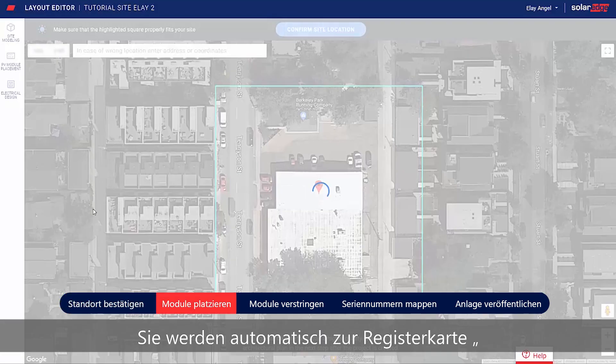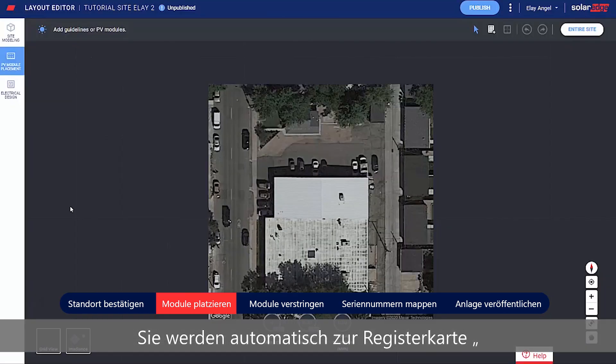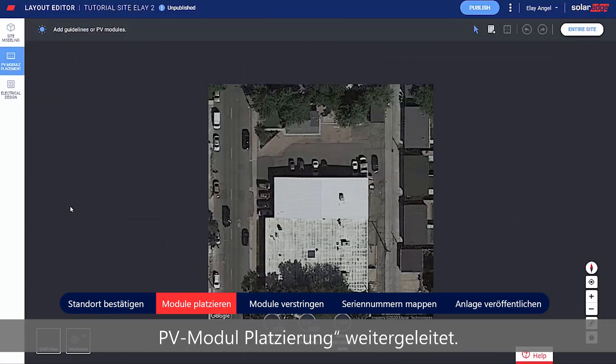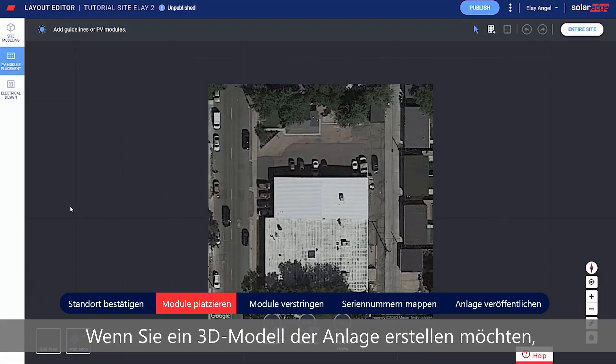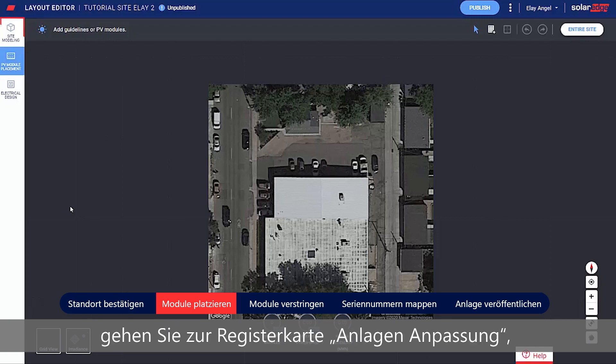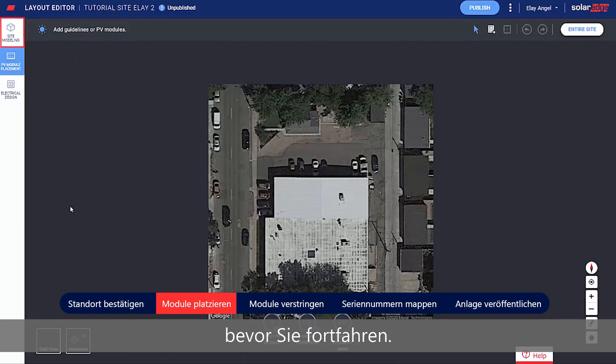You're automatically taken to the PV Placement tab. If you'd like to create a 3D model of the site, go to the Site Modeling tab before you continue.